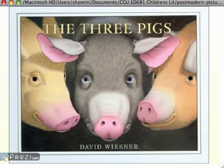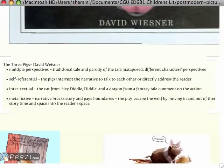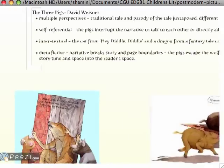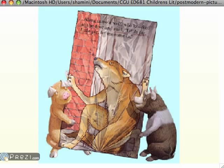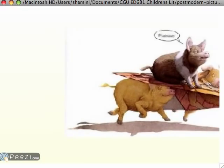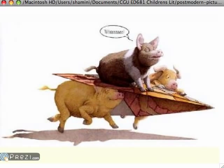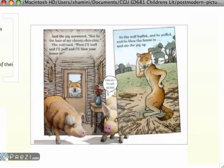In David Wiesner's Three Pigs, you have again a play with metafictive elements where the narrative breaks the story and page boundaries. The pigs escape the wolf by dashing into the white spaces outside of the story space. Here they make a paper plane with one of the pages of the book and off they go. The wolf huffs and puffs and blows the house in, but the pigs have escaped into the white space.